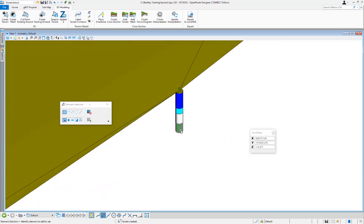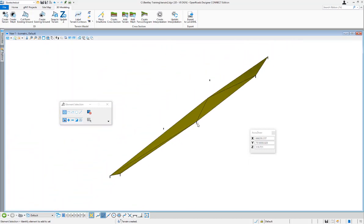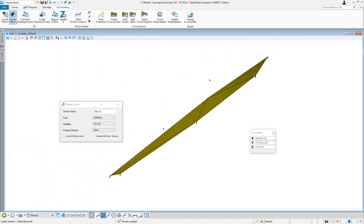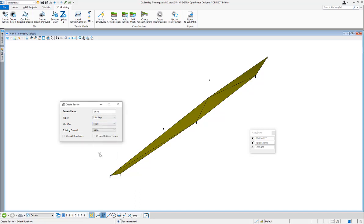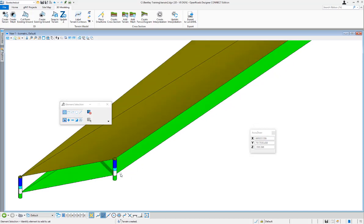The bottom layer here is shale. Let's go ahead and create a terrain one more time — we'll use the top of shale. In the identifier we'll pick that shale surface, say yes to use all boreholes, leave bottom unchecked because we want the top of that layer created, and do a data point — and the shale terrain is created.